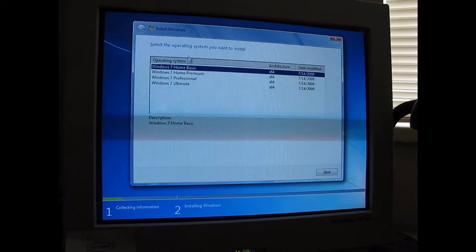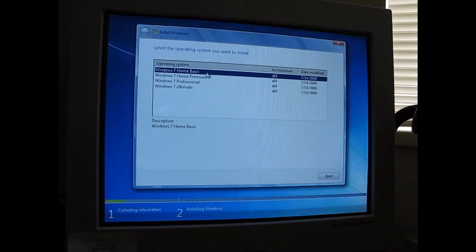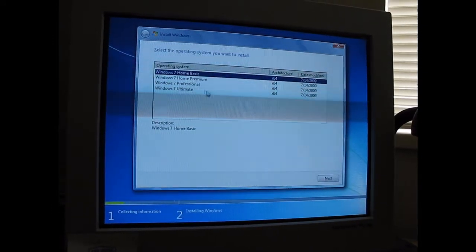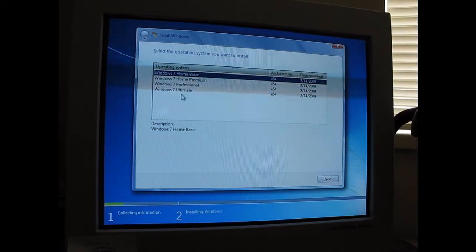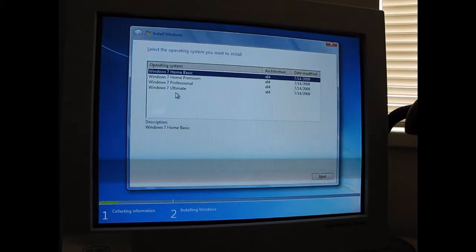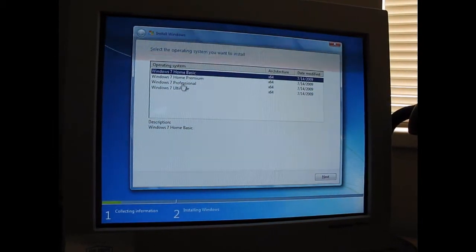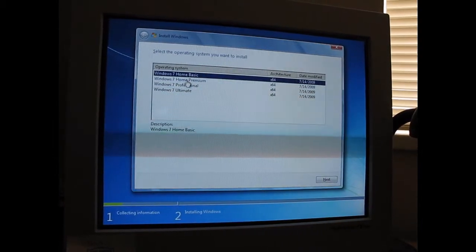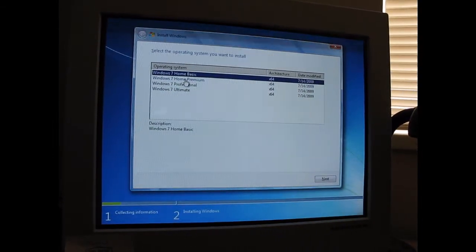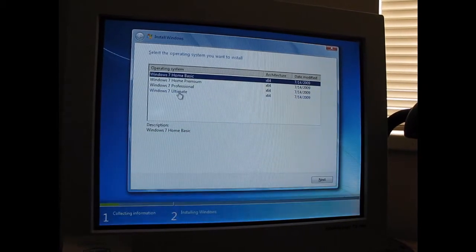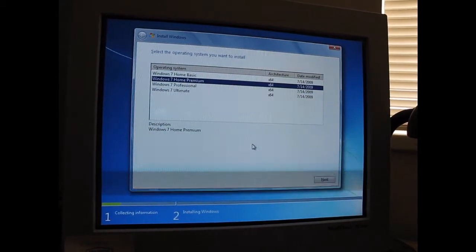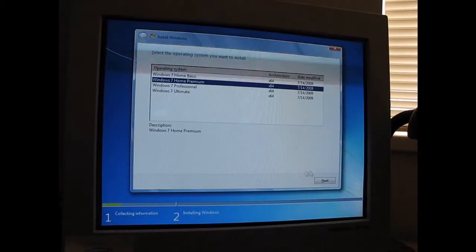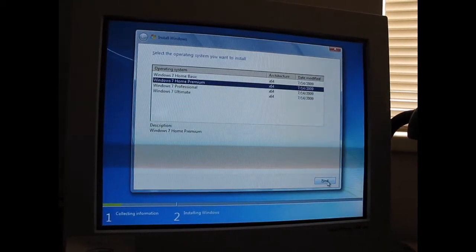And there's the screen that you don't see on OEM versions of Windows anymore, Windows 7. So, I'll choose the version I want.